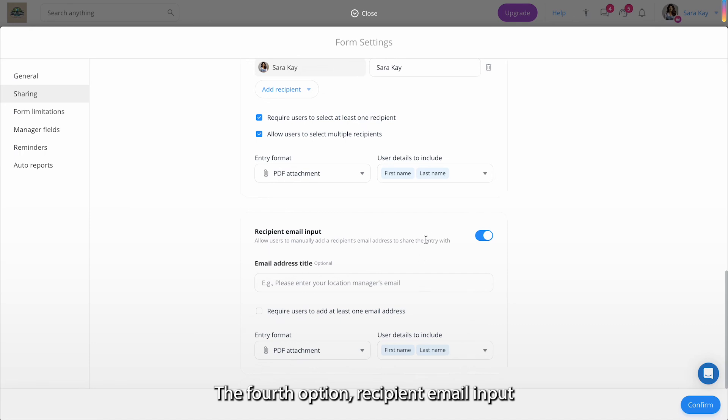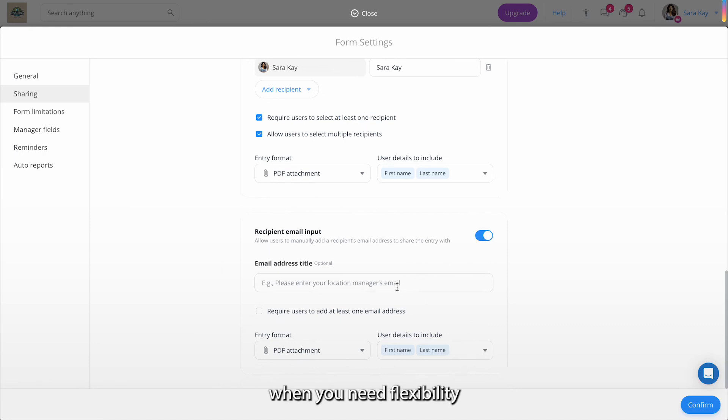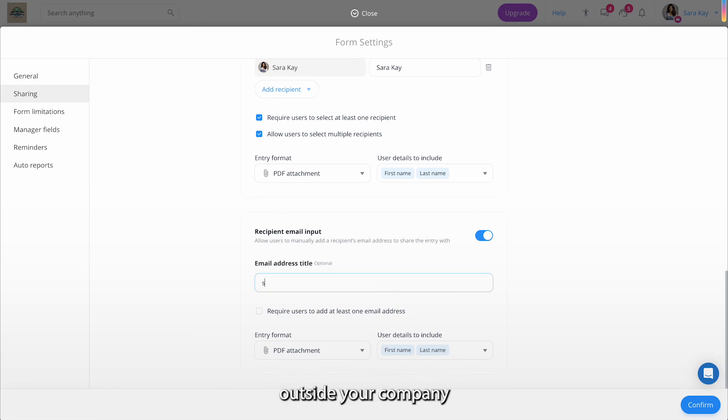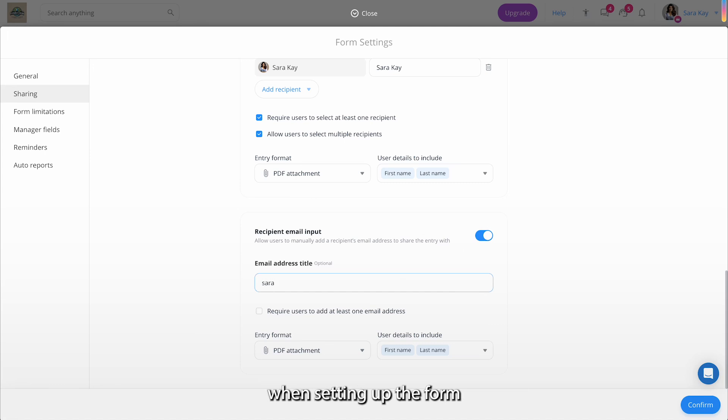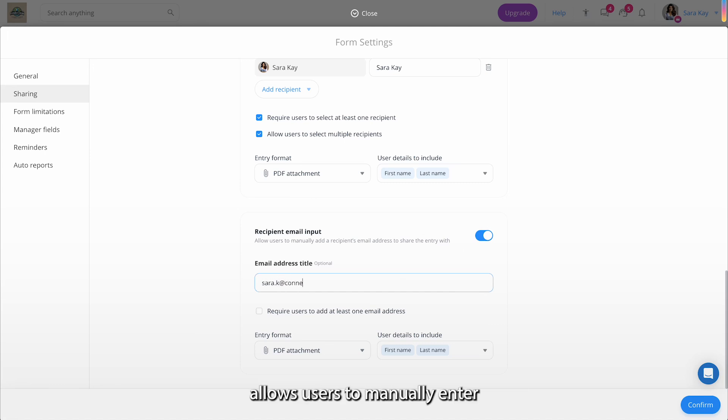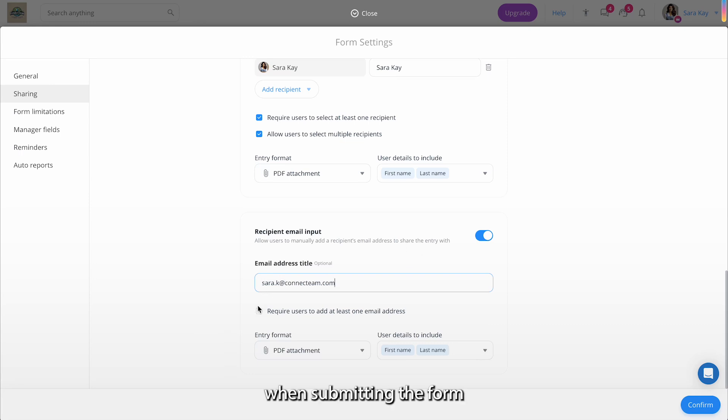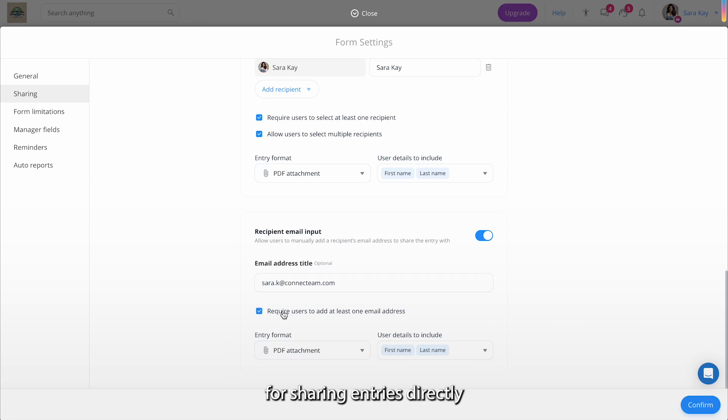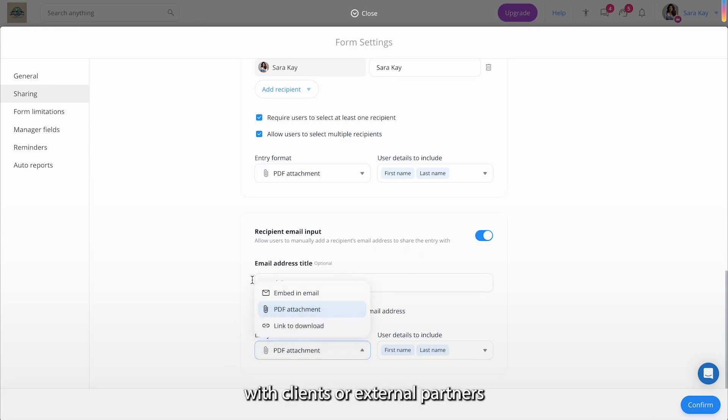The fourth option, Recipient Email Input, is perfect when you need flexibility in sharing with people outside your company, and whose information you may not know when setting up the form. This option allows users to manually enter any email address when submitting the form, making it ideal for sharing entries directly with clients or external partners.